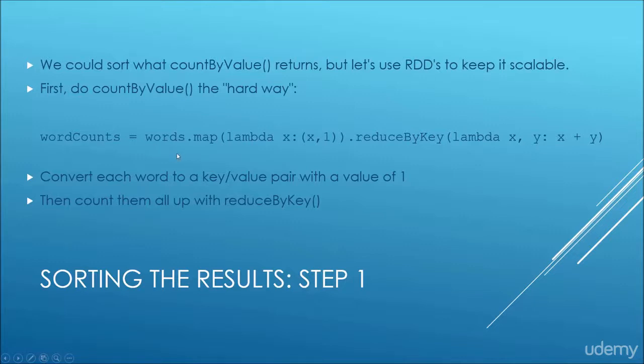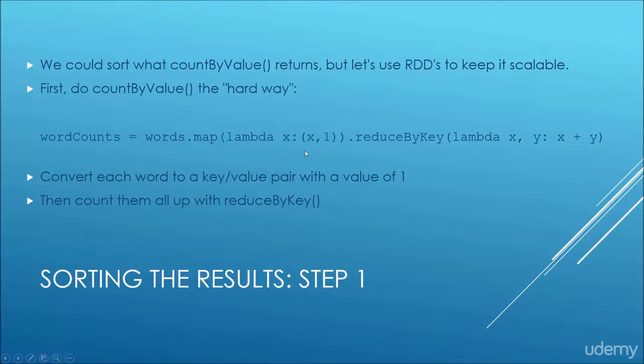So the way we do that is we take our map of words and we use a mapper that just converts each individual word into that word and the value of one. This is a very similar trick to what we did in the earlier script where we computed the average number of friends by age in a fake social network, where we just use that extra number one there as a way to count up how many times something occurs.